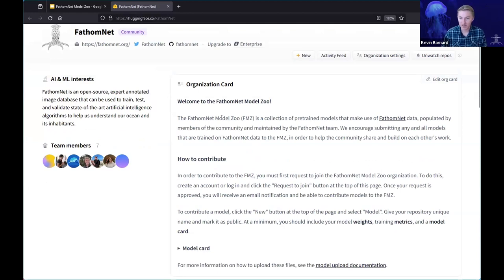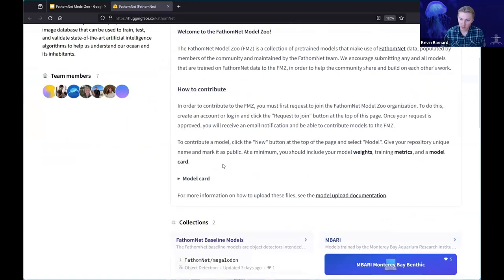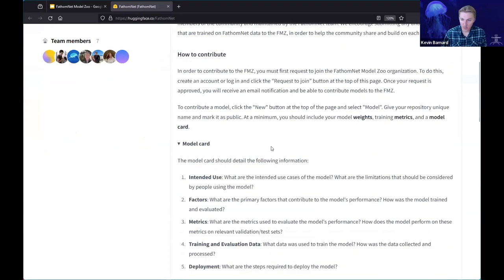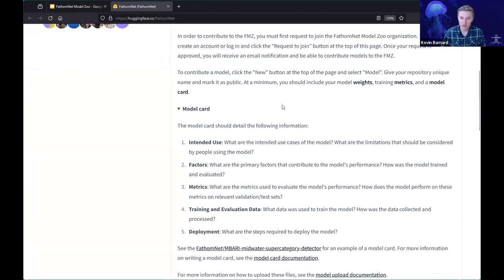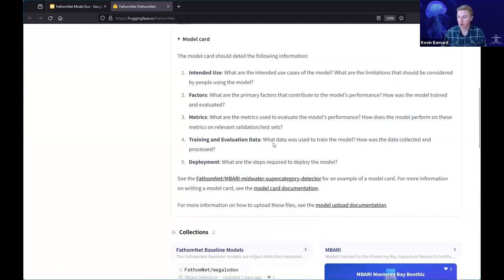Briefly at the top, there's a little introduction and welcome to the FathomNet Model Zoo, plus a bit of information on how to contribute. If you have a model trained using FathomNet data, we'd love for you to go through these steps: log in, create a new model, upload your weights, training metrics, and a model card. There's more information here on what should go into that model card: intended use, training and deployment factors, metrics, training and evaluation data details, and deployment steps. There's also a link to an example model card and Hugging Face documentation.